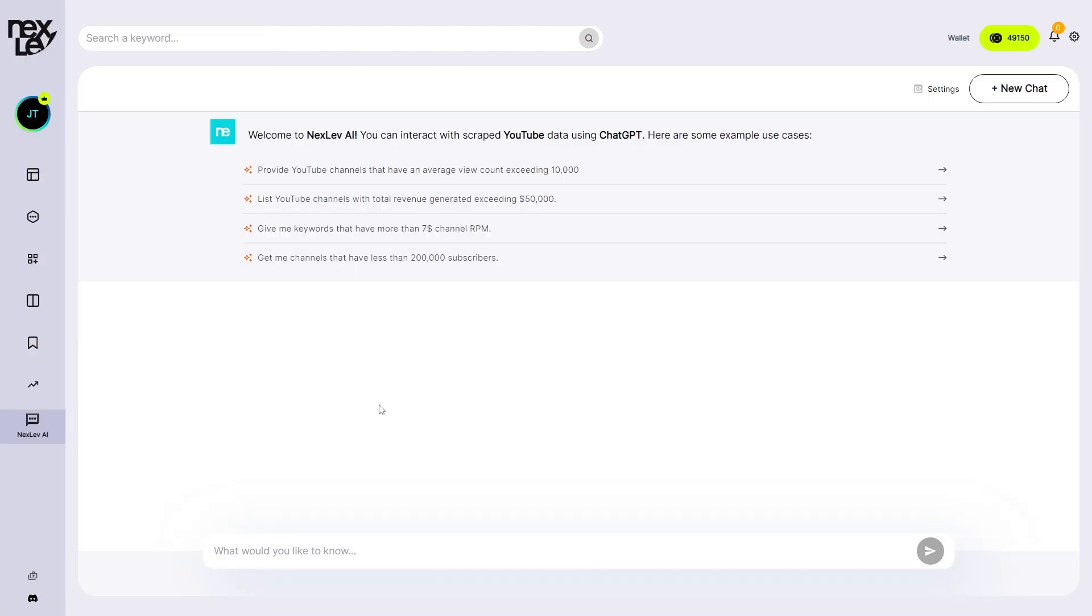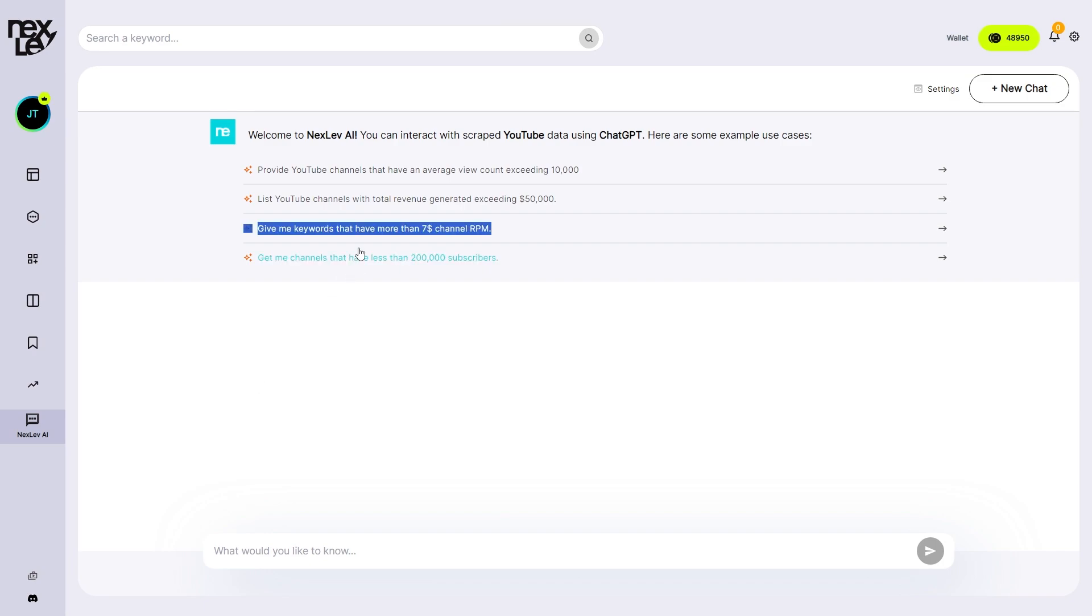And they also have the Nexlev AI which is basically chat GPT for YouTube automation. So you can ask it YouTube specific questions and it will give you specific answers back. For example, you could search this and find keywords that have more than a $7 channel RPM.